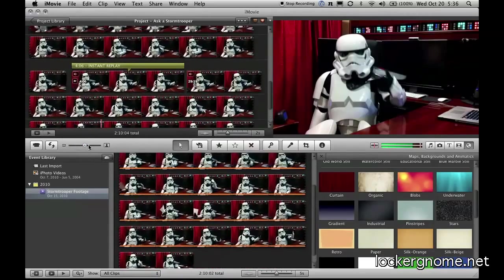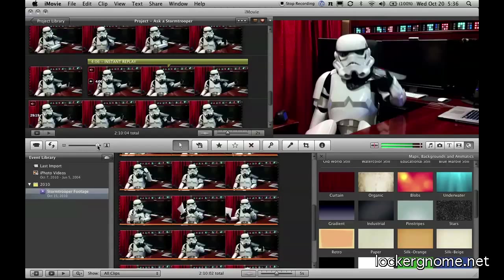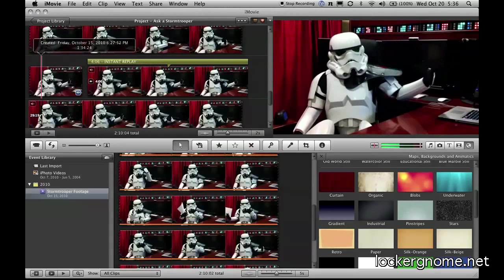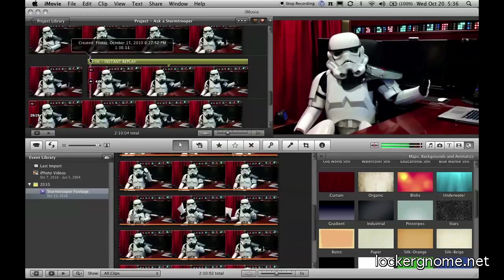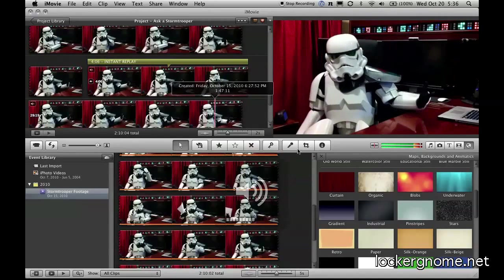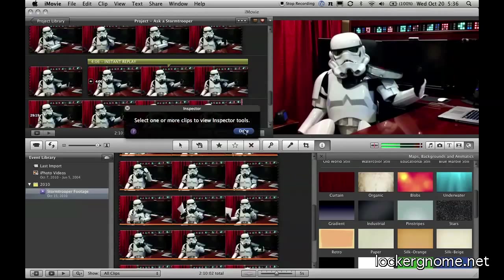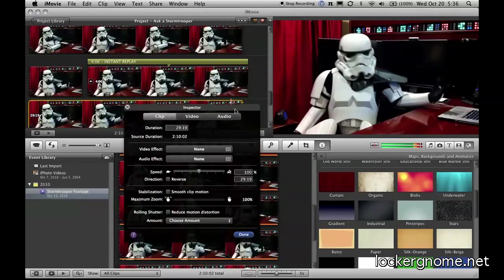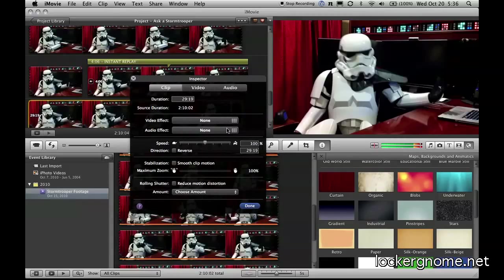iMovie just keeps getting better, at least over iMovie HD. And I would consider the addition of the, in particular, the audio effects have really made this something that is definitely better than iMovie HD. And I can't tell you how long I've been waiting for those audio effects to come within iMovie. So there you go. I would say it's a thumbs up.